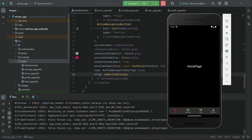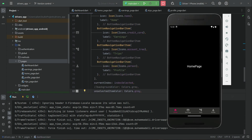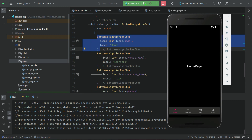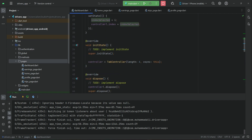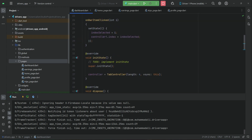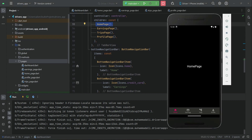You can now see our bottom navigation bar with a default black color. As I mentioned, by default the first page is selected — the first bottom navigation bar item is highlighted because 'currentIndex' is set to 'index_selected', which is initialized to zero. The page at index zero is the HomePage, our first page. At index one is Earnings, index two is Trips, and index three is Profile.